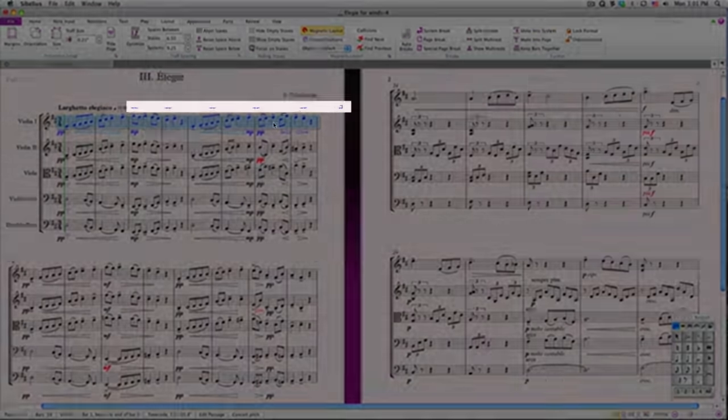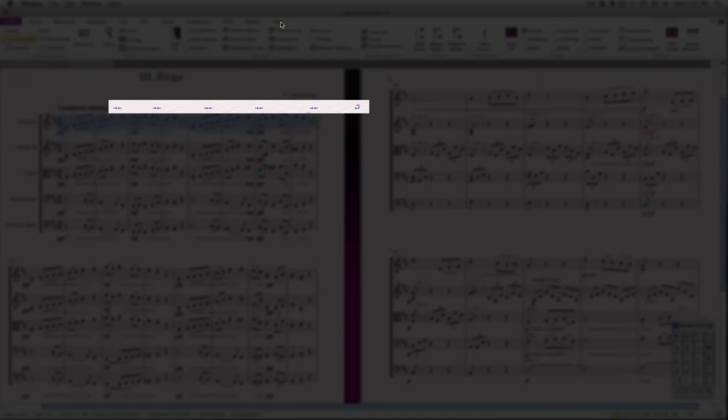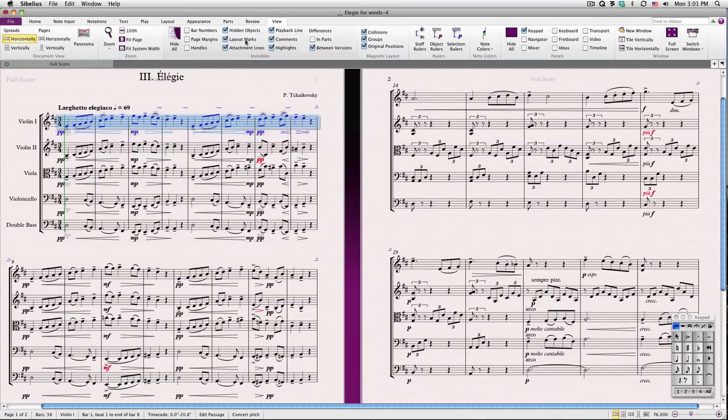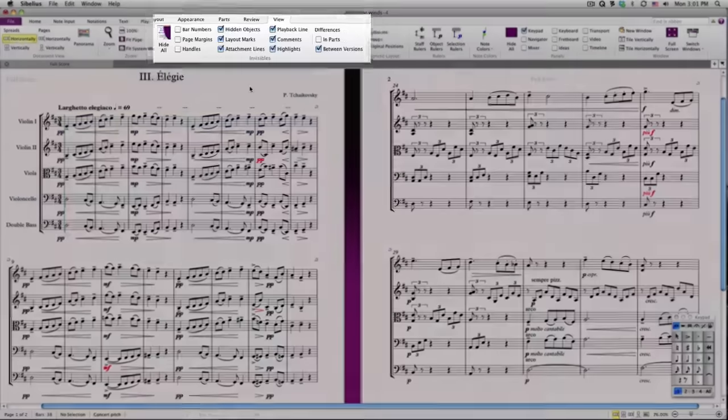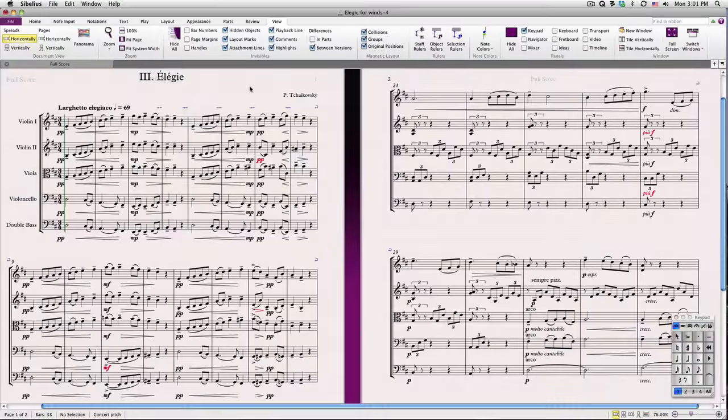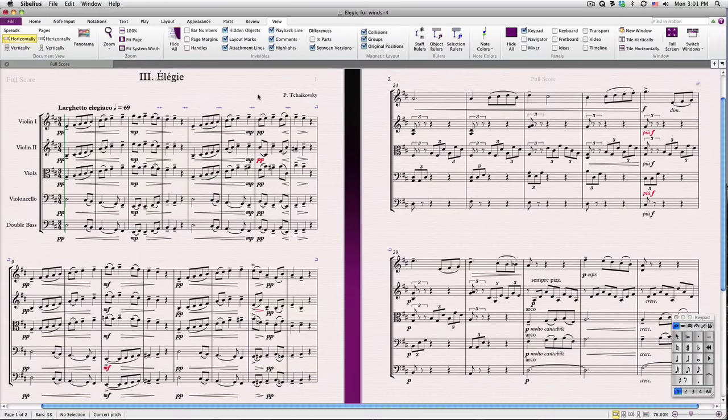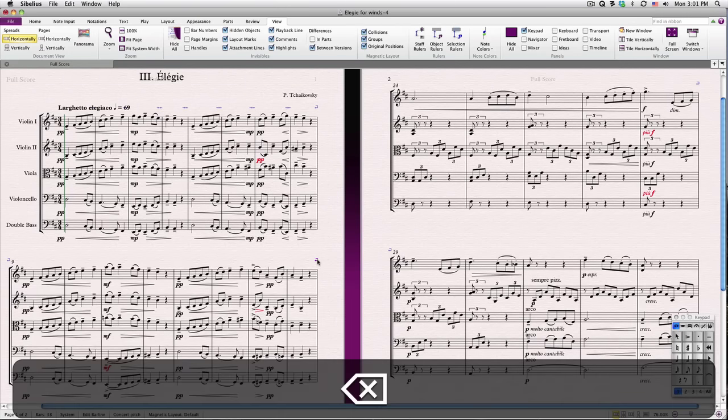As we perform these tasks, you'll start noticing these blue layout marks. If you don't see them, go to View Invisibles and be sure that Layout Marks is checked. The layout marks aren't just for display. They can be selected and deleted, which may have consequences for your layout.